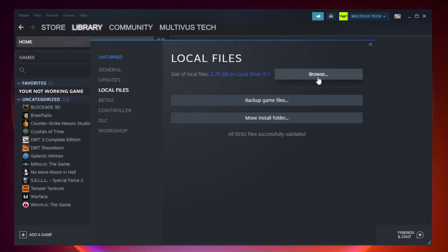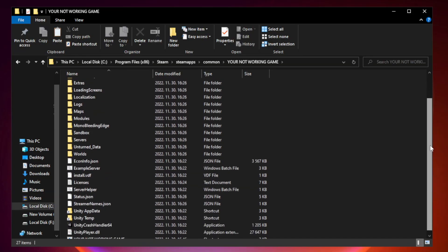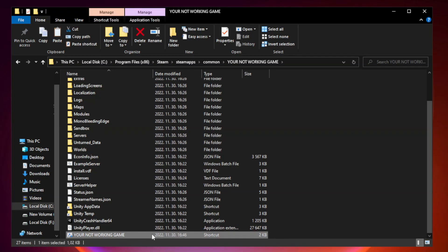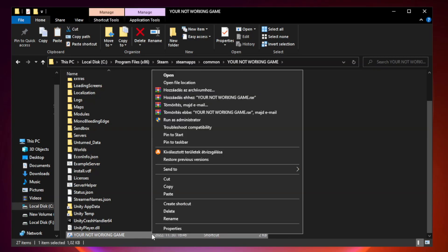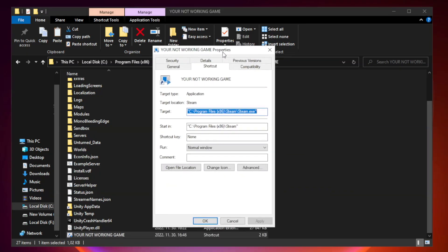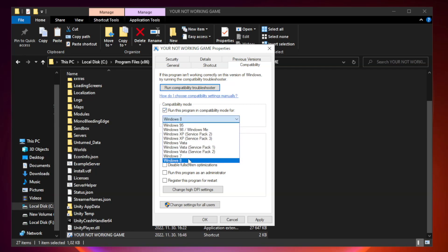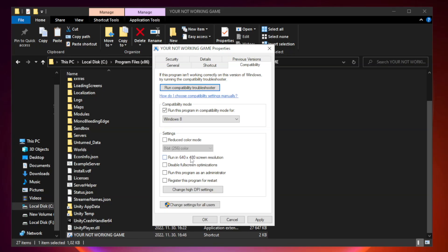Click browse. Right click your not working game application and click properties. Click compatibility. Check run this program in compatibility mode. Try Windows 7 and Windows 8. Check disable full screen optimizations. Check run this program as an administrator. Apply and OK.